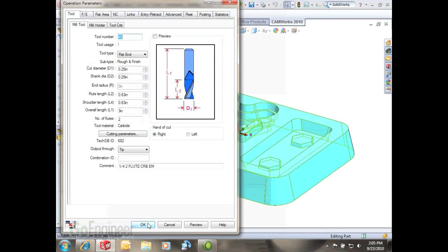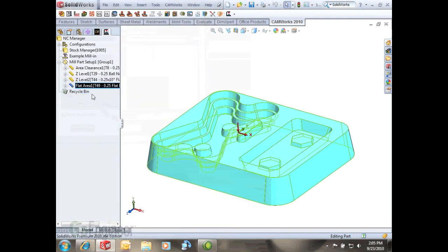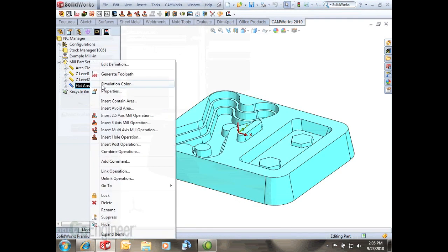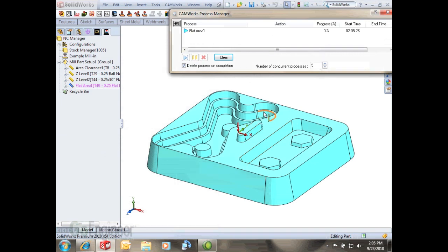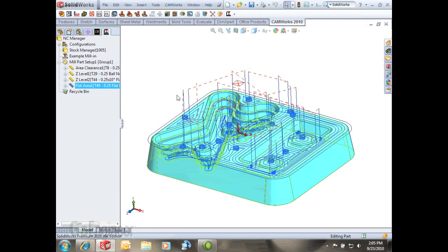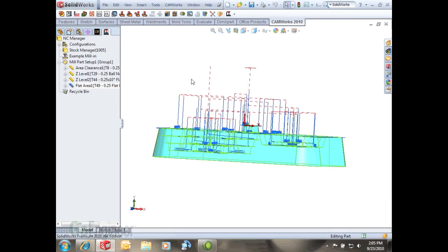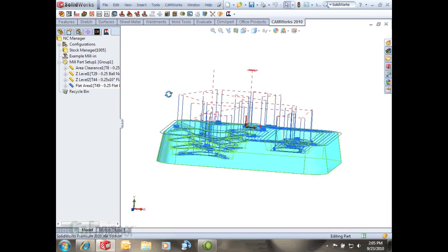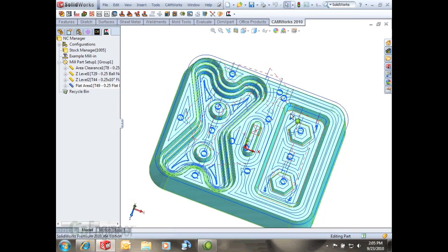I'll hit OK and generate my tool path. All we get as a result is a tool path that's just cutting at that level, so it's going to do a finish cut for any flat area. This has been a quick tip for CamWorks. Please stay tuned for more quick tips.